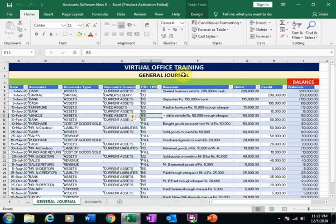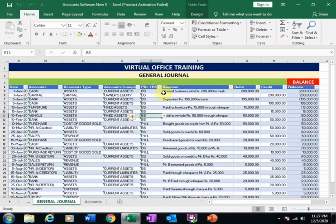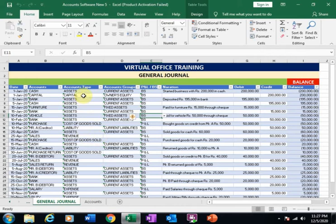Welcome to virtual office training. Today we will learn how to generate a trial balance report from a general journal using pivot tables. In the previous video, we learned how to create the journal. In this video, we will generate the trial balance report from this journal. Let's start.